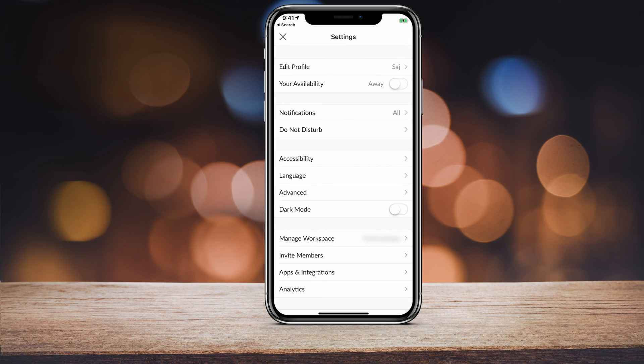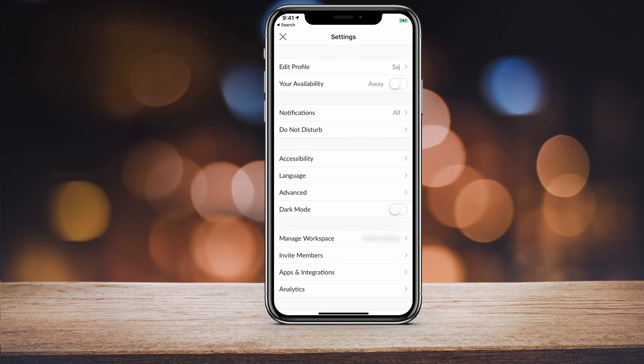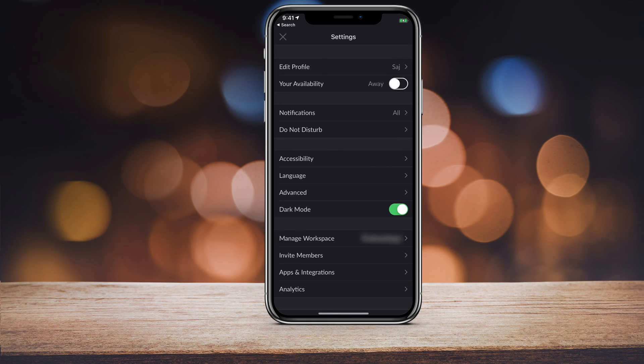And under settings, as long as you have your Slack updated, you should see dark mode in the middle of the page. Go ahead and press dark mode here and it changes everything into dark mode.